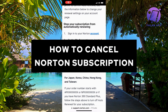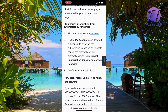In this video, I'm going to explain to you step-by-step exactly how to cancel your Norton subscription. The first step is going to be for you to either go into your computer or on your mobile and then sign in to your Norton account.